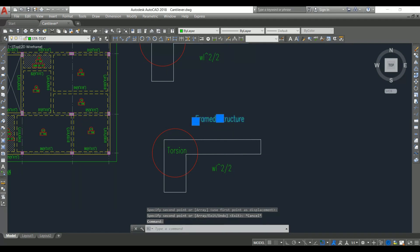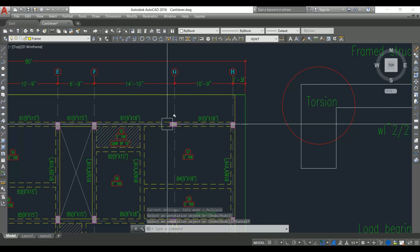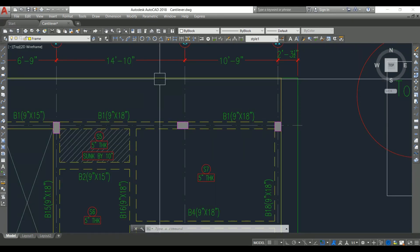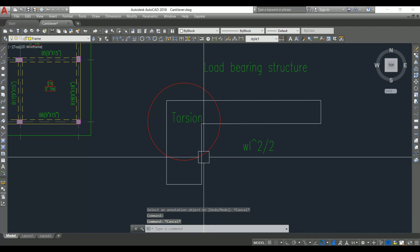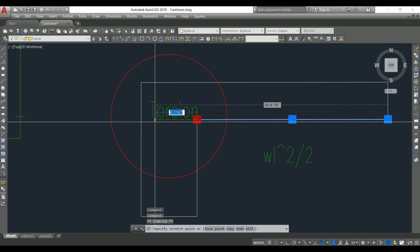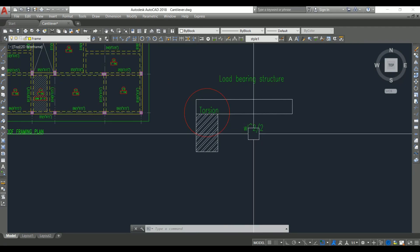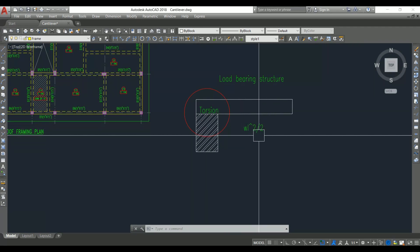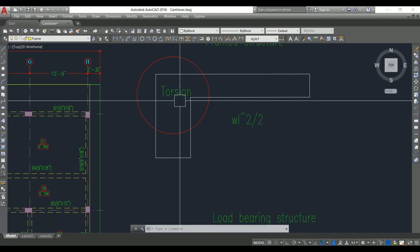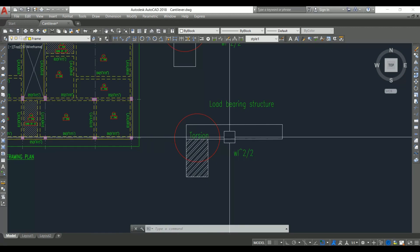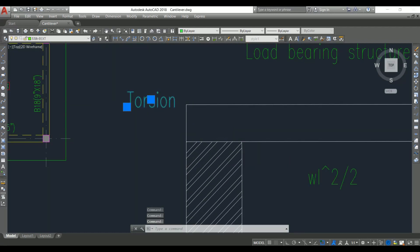Next, let's look at the load bearing structure. In a load bearing structure there are no columns, so the slab projection must be taken from the wall. The slab needs to be supported from the wall. We still design the slab for the same moment wl²/2, but this is not a restraint like in a framed structure where the beam is connected to the column — here the slab is directly supported on the wall, so it is not restrained and not stable.